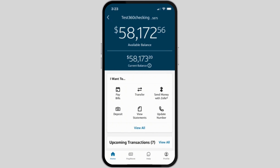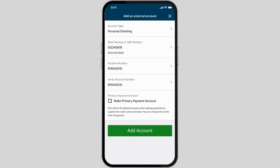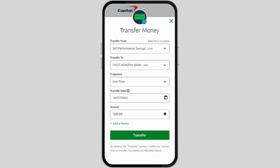From here, navigate to the transfer option — it might be labeled as 'Transfer,' 'Transfer Money,' or something similar. Choose 'External Account Transfer' or 'Transfer to Another Bank,' then select the Capital One account you want to transfer the money from.